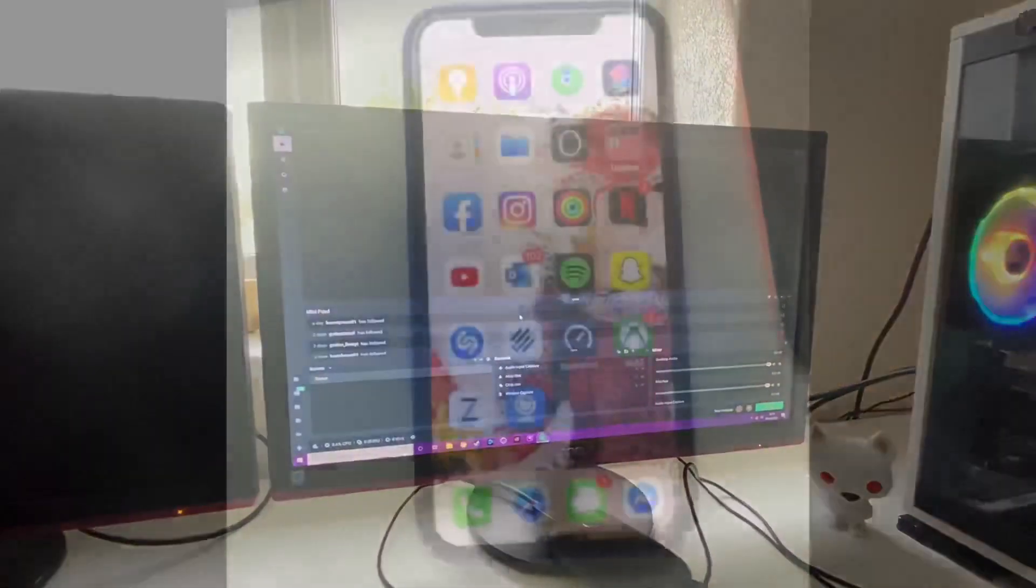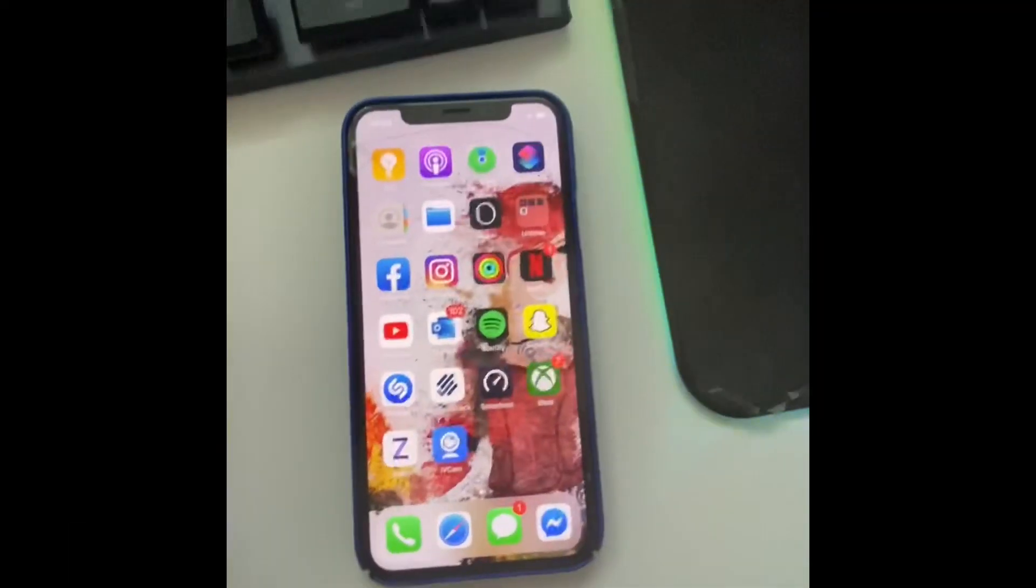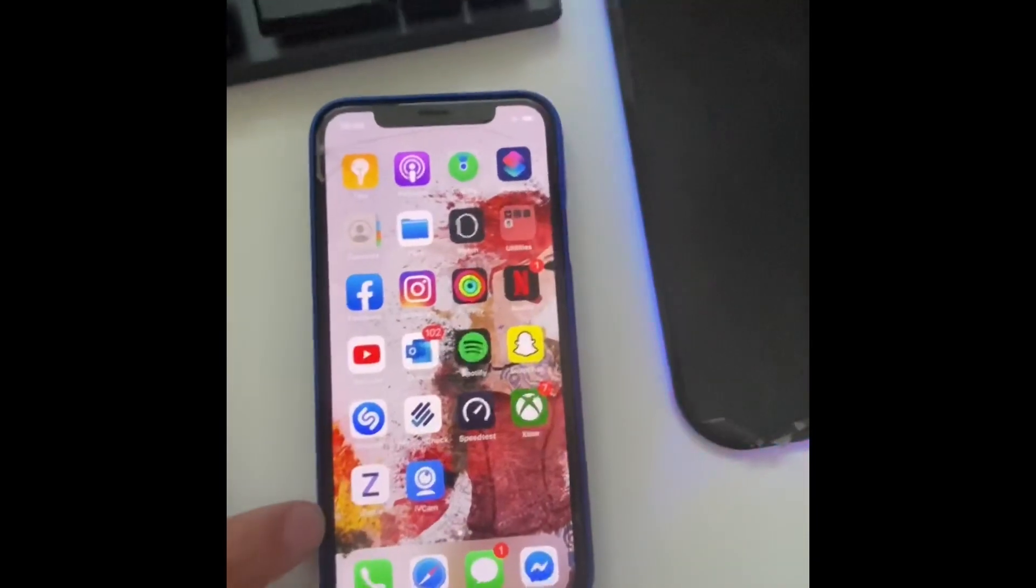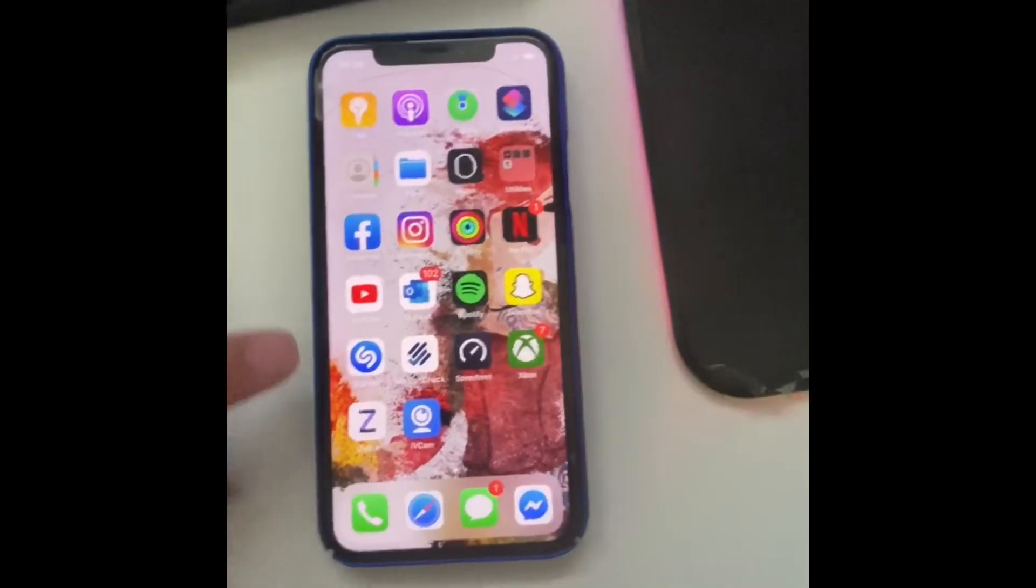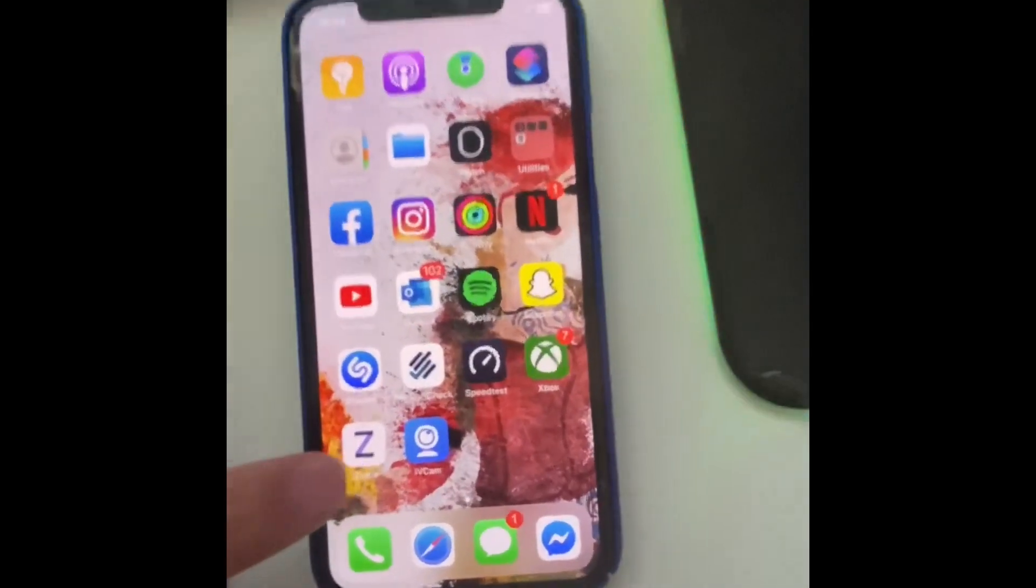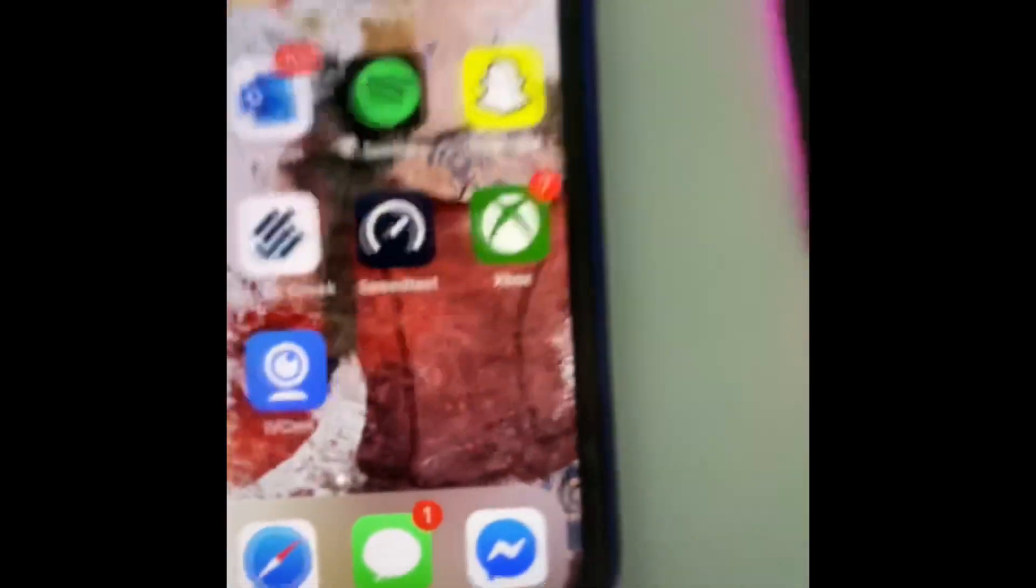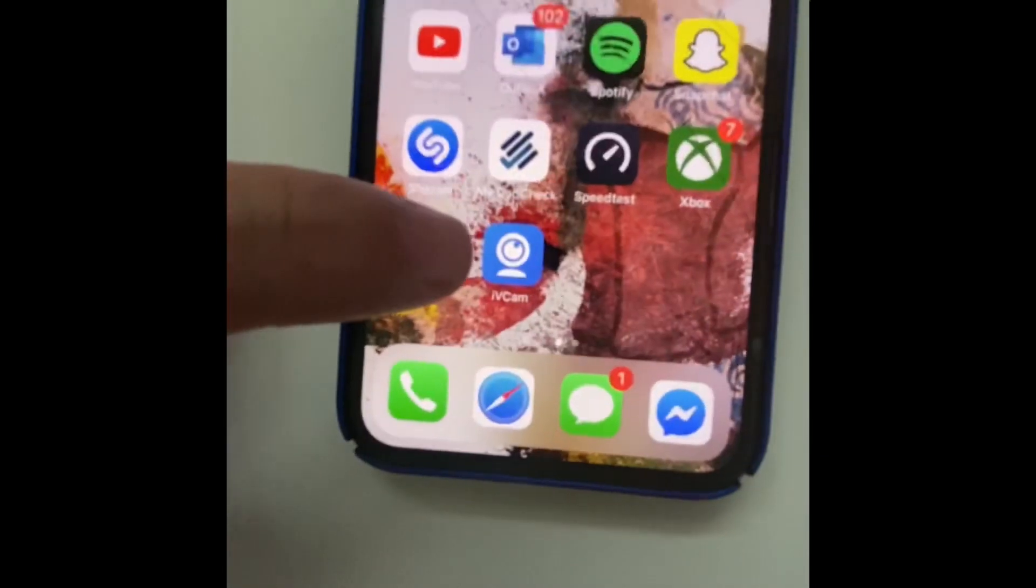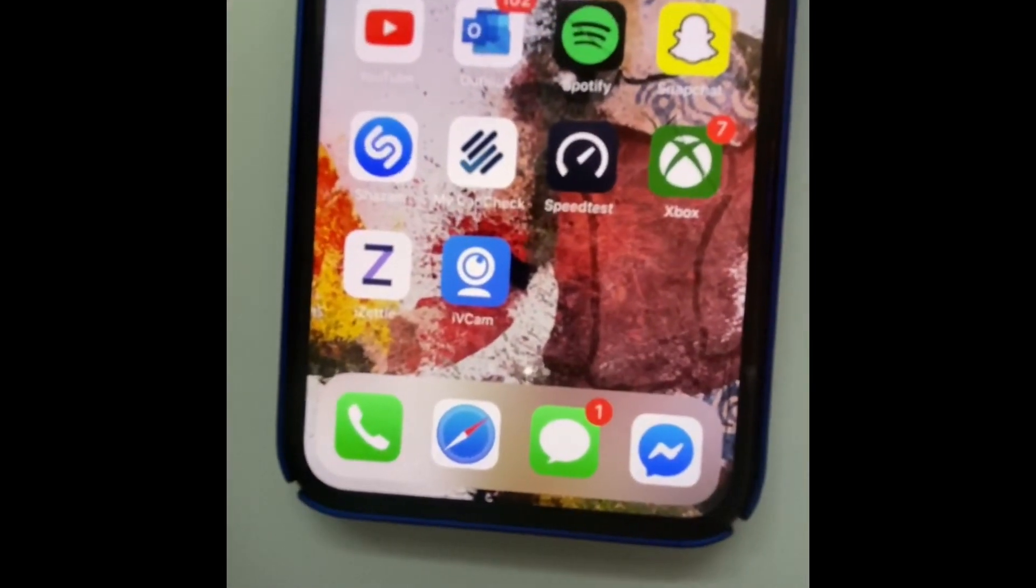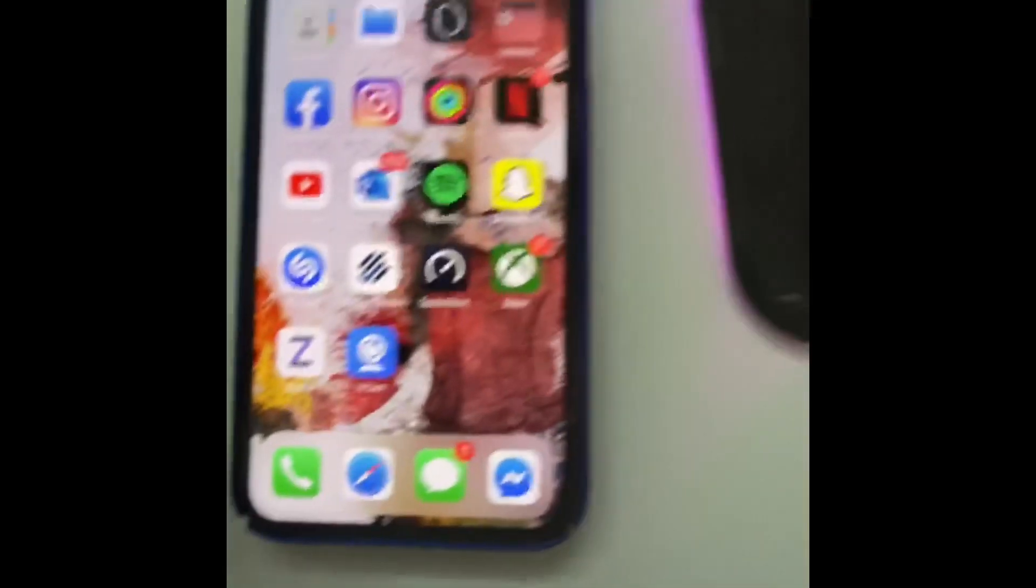This is my old iPhone, it's an iPhone 10. All you got to do is download this app called iVCam. You launch it, and it's like please connect it to something.